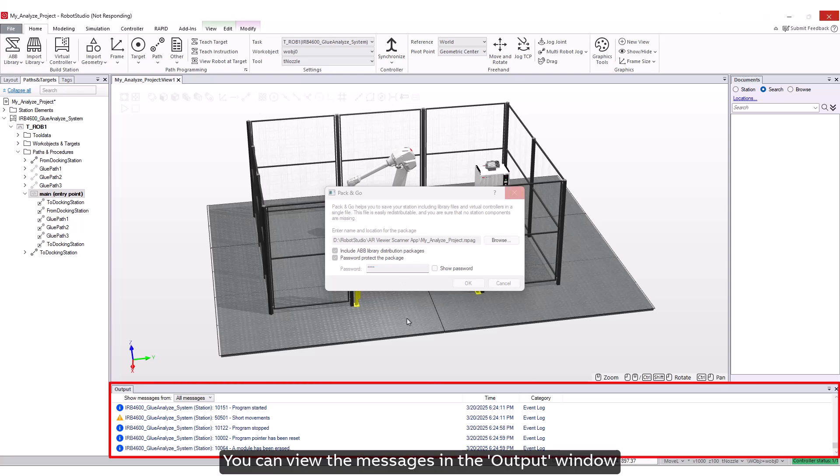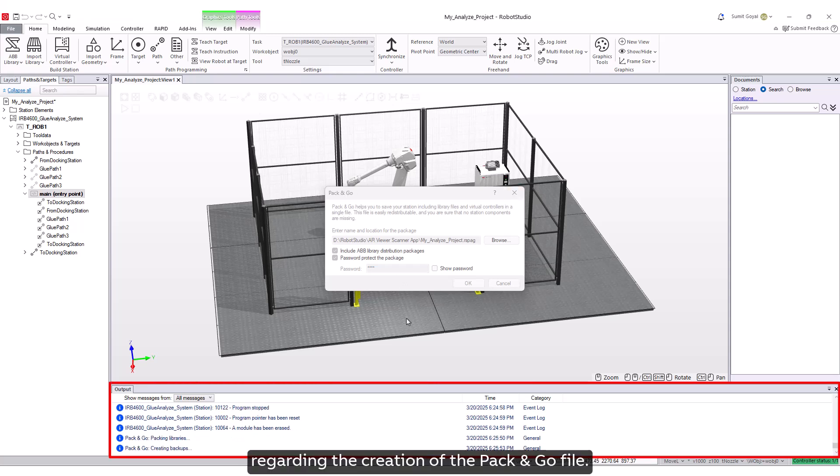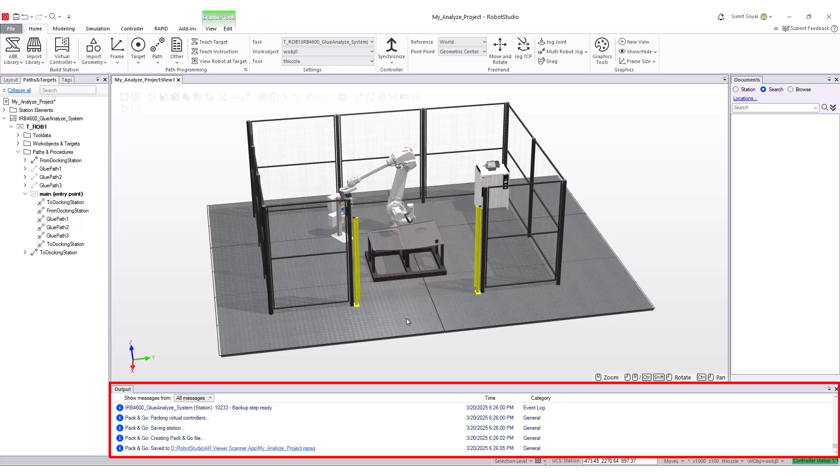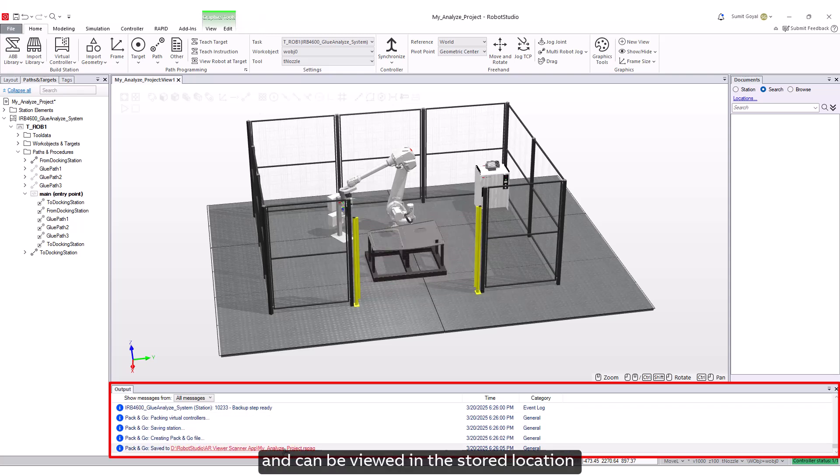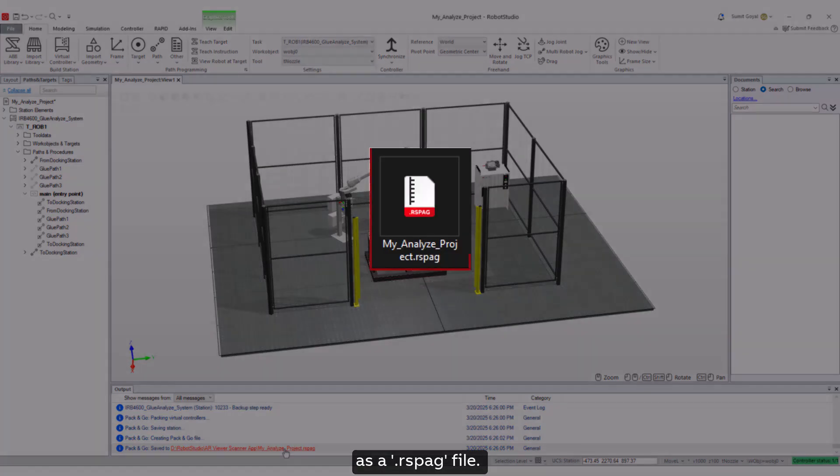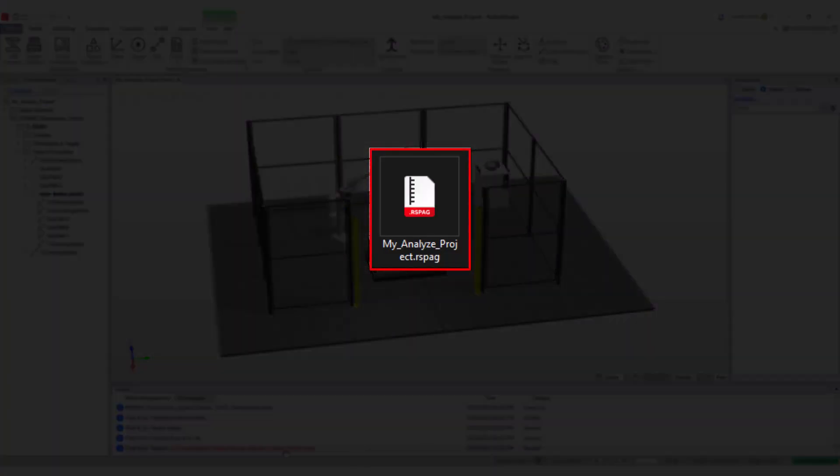You can view the messages in the output window regarding the creation of the Pack and Go file. The Pack and Go will be created and can be viewed in the stored location as a .rsbag file.